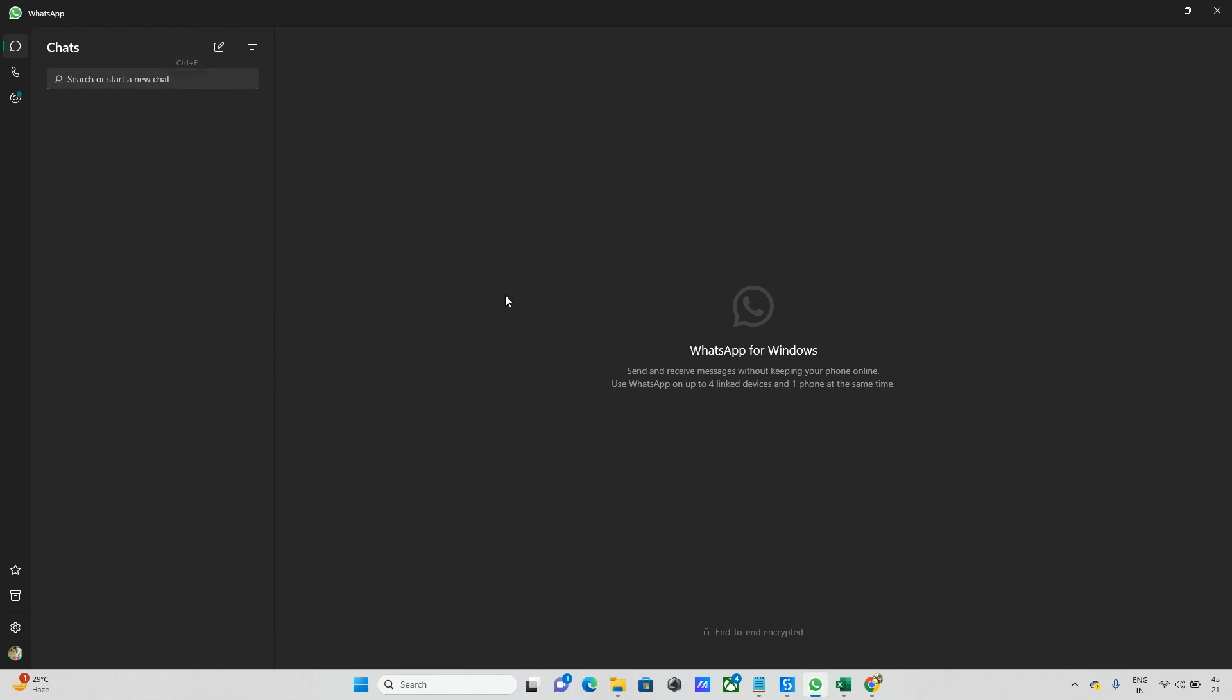For that, we need to use a website. Go to this website and update your number: http://wa.me/ followed by your number. Just update your number and enter it into the URL.